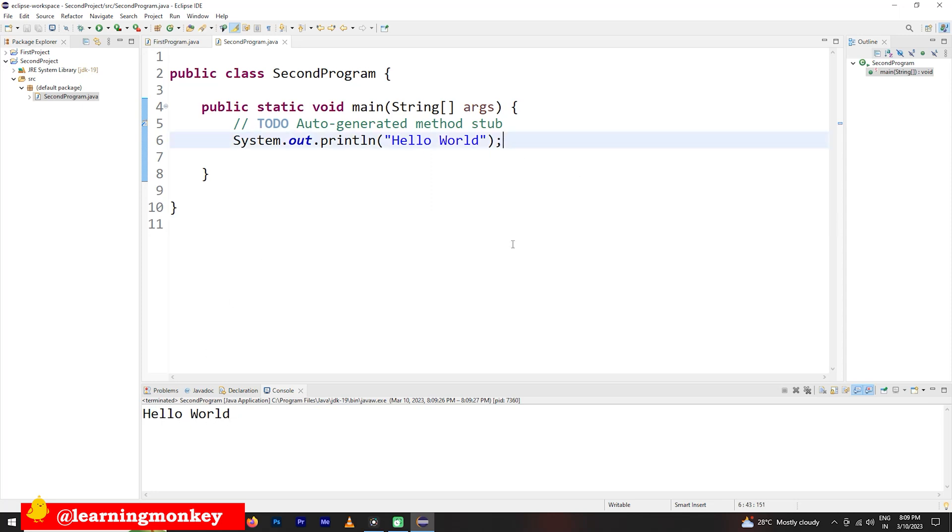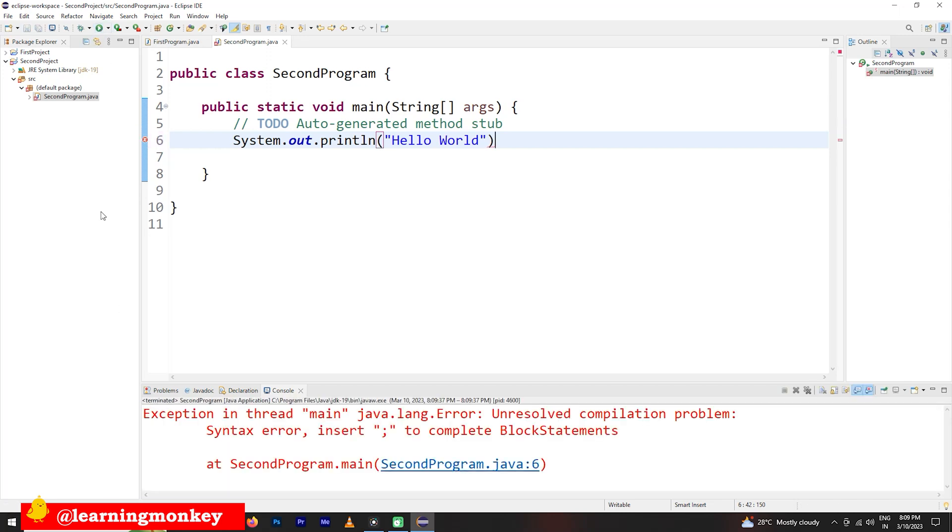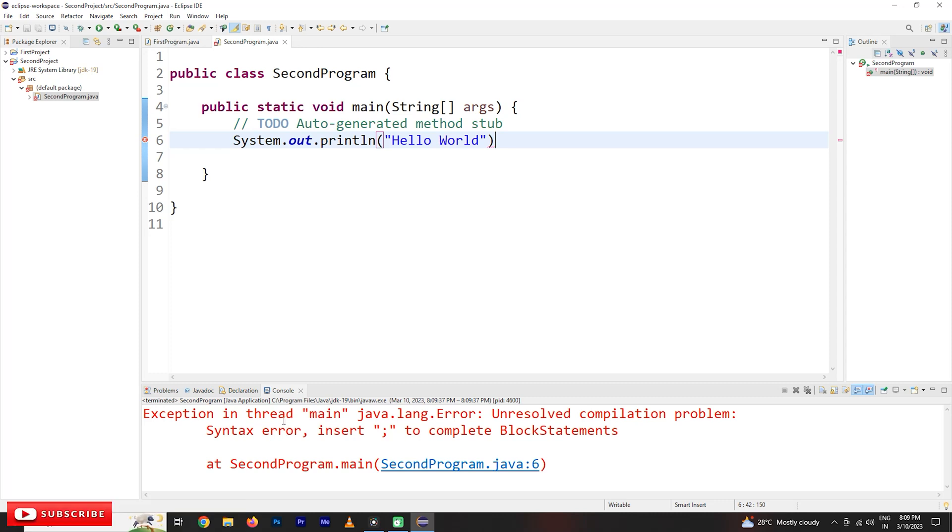If you miss the semicolon and if you run this program, see the errors will be shown here. On the console screen, it is going to show both the mistakes and the output will be shown on the console.